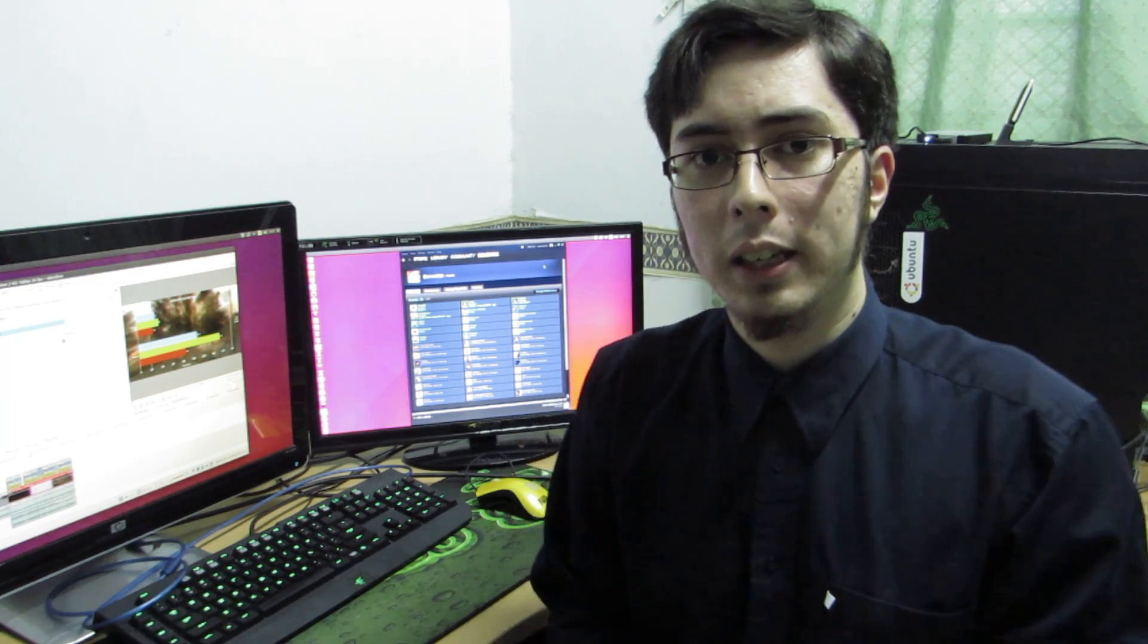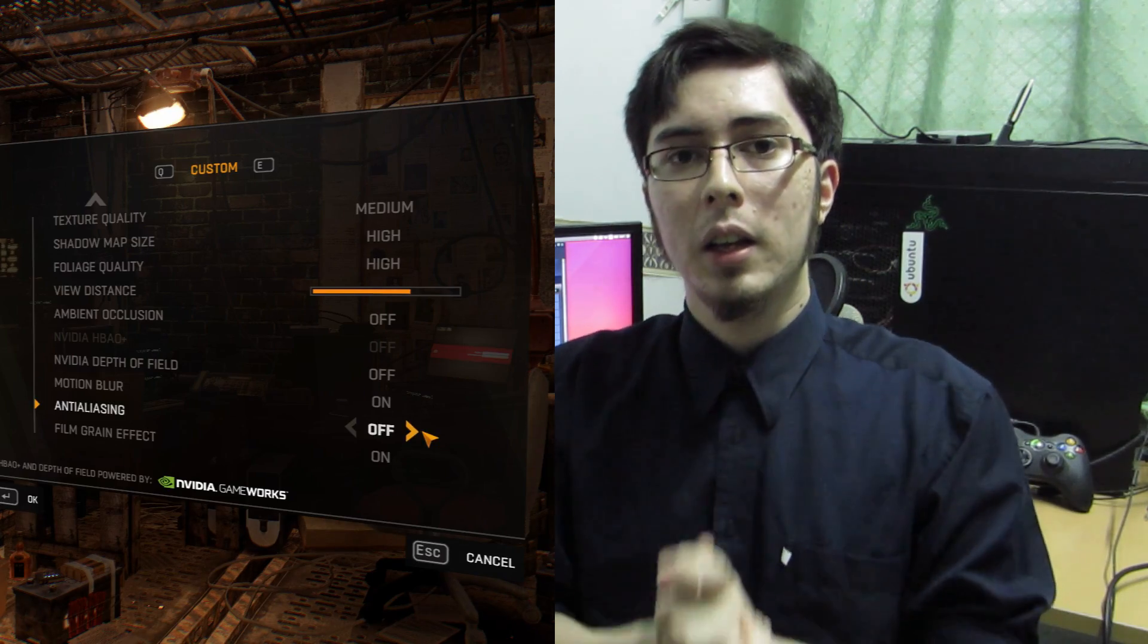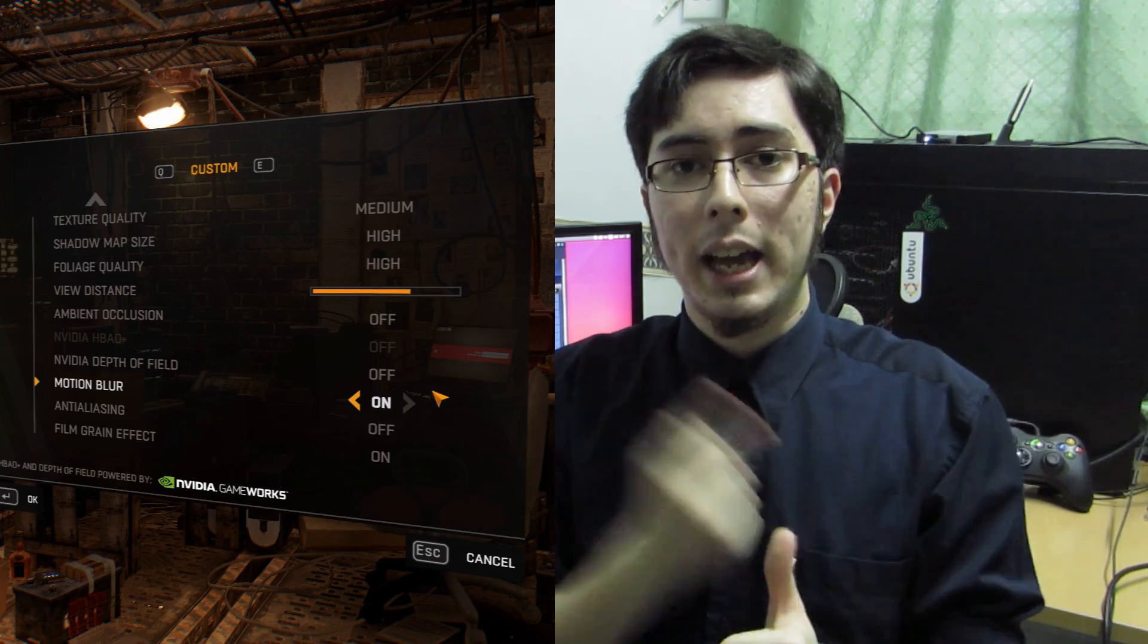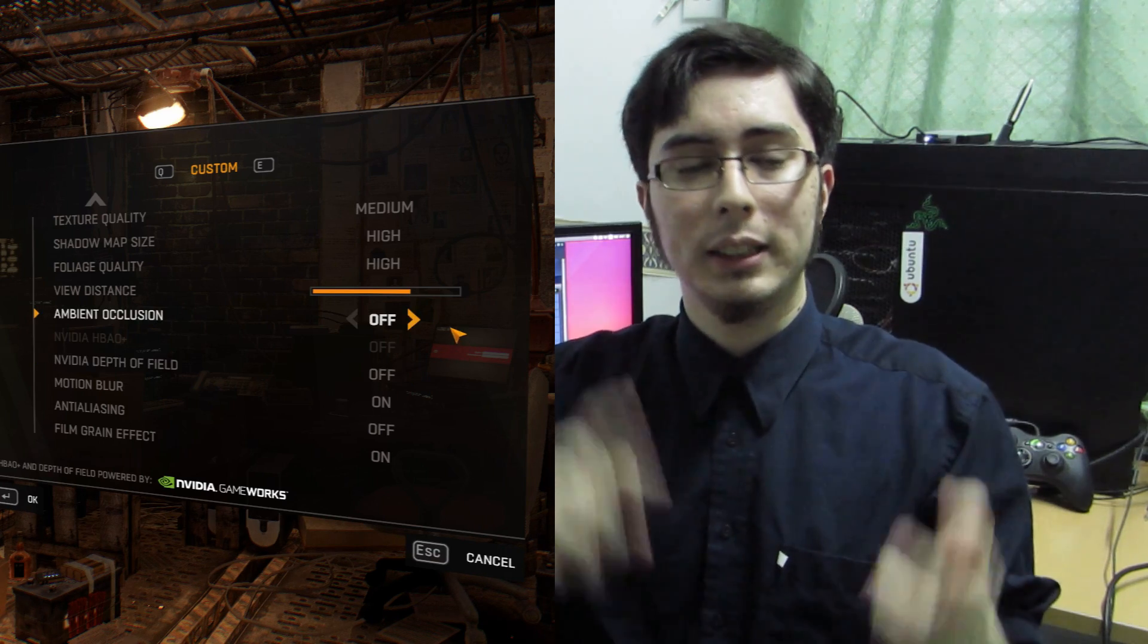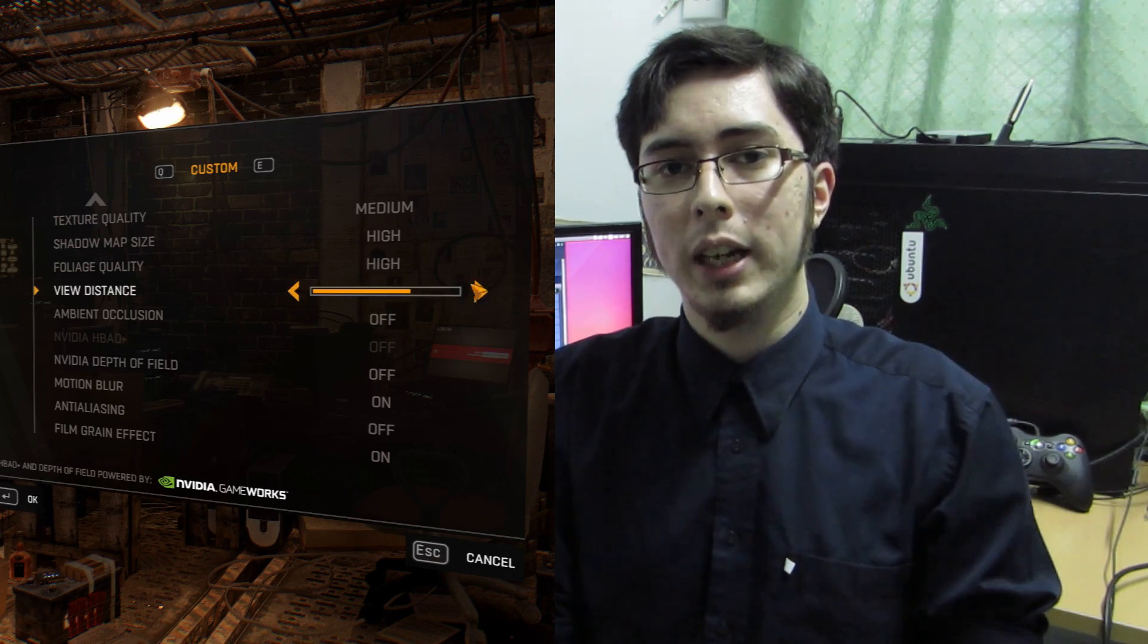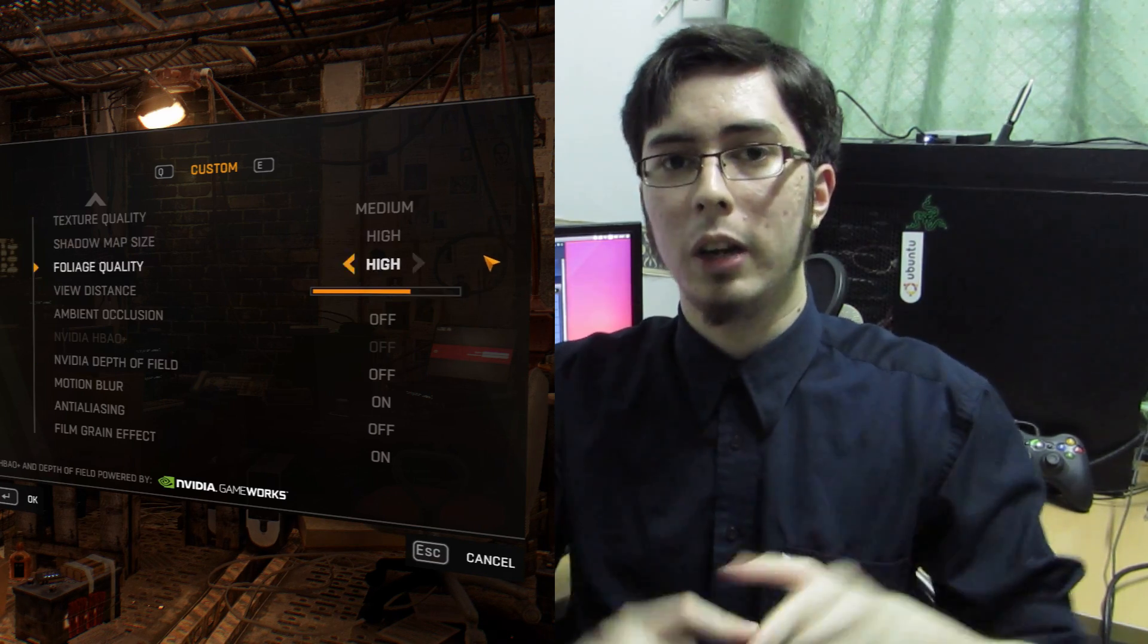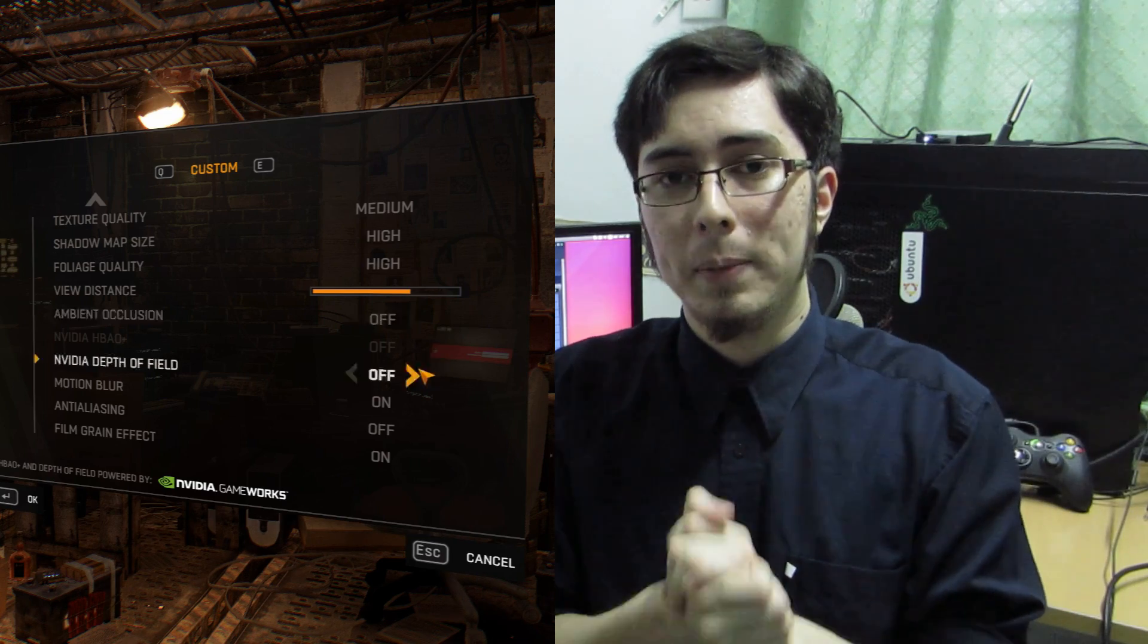So with the tests done, I just want to let you know first and foremost the settings were kept the same regardless of if I'm running it on low or high between the systems. That means AA is off, NVIDIA HPAO Plus is off, NVIDIA DOF is off and ambient occlusion is off throughout the testing to keep things as same as possible.